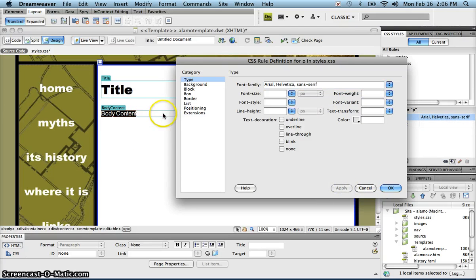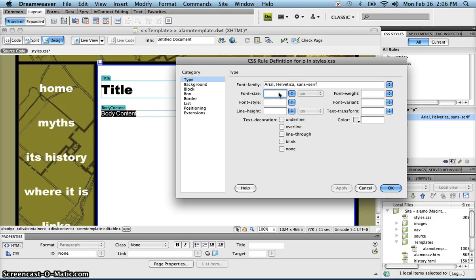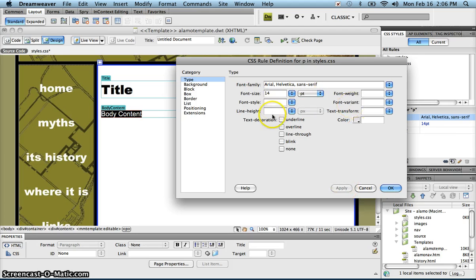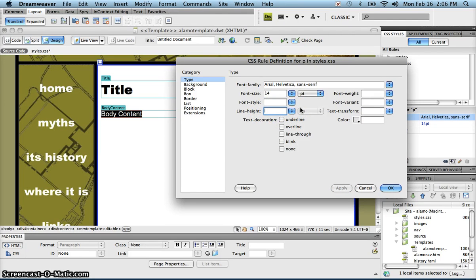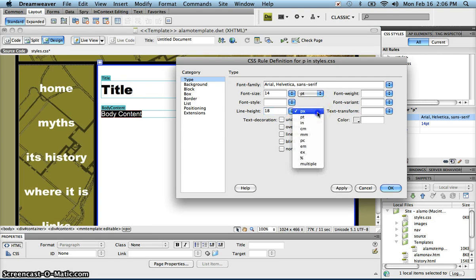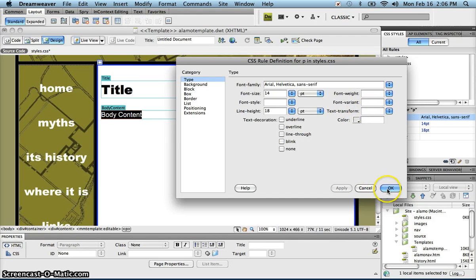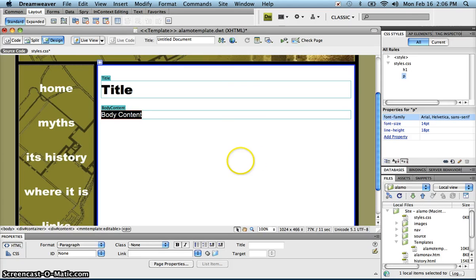So I'm going to choose Arial. I'm going to make my font size 14 point. I think 14 point is good. The line height then should be 18 point. May have to adjust that, but we'll try that. Everything else is going to be default, so I'm going to click OK.